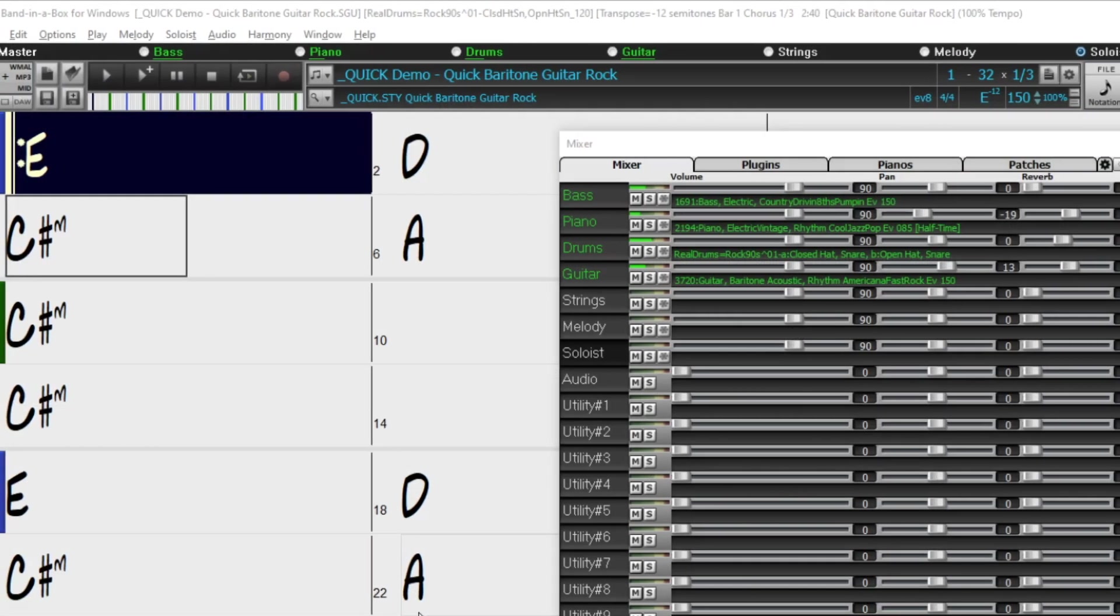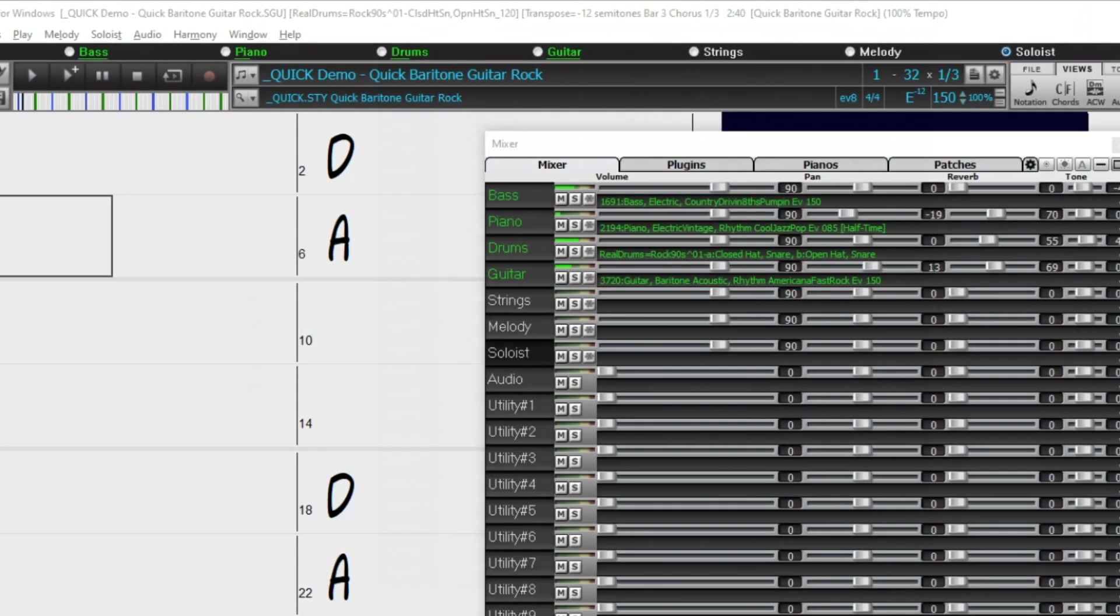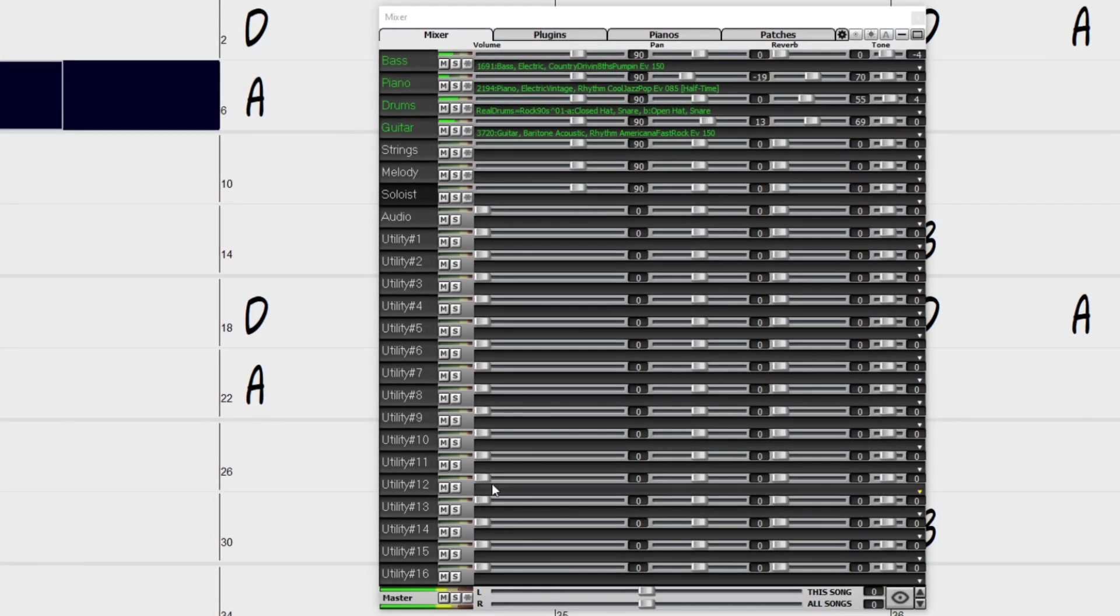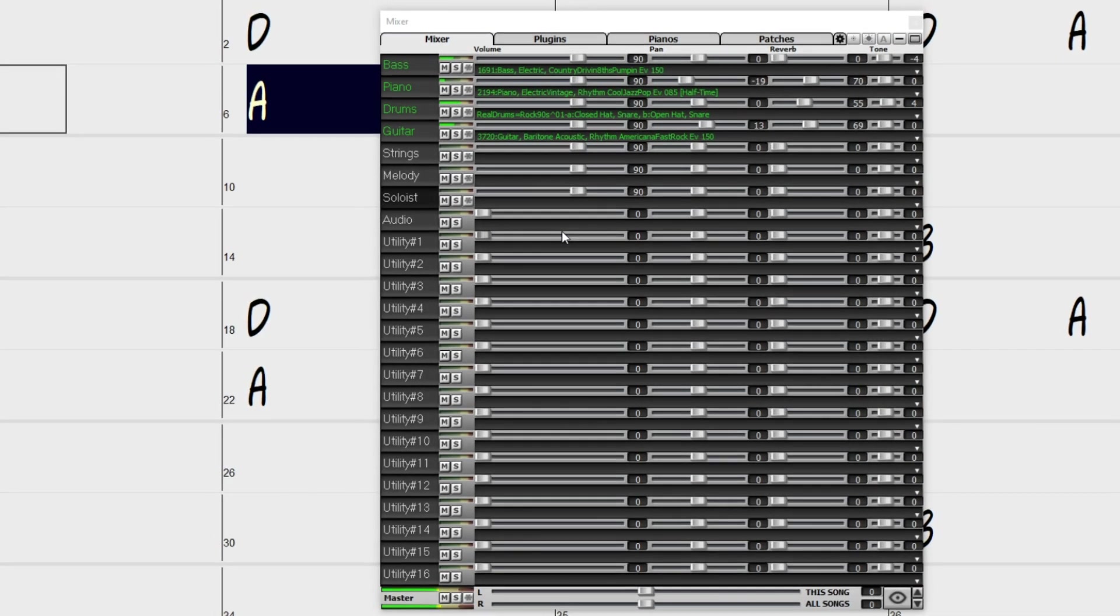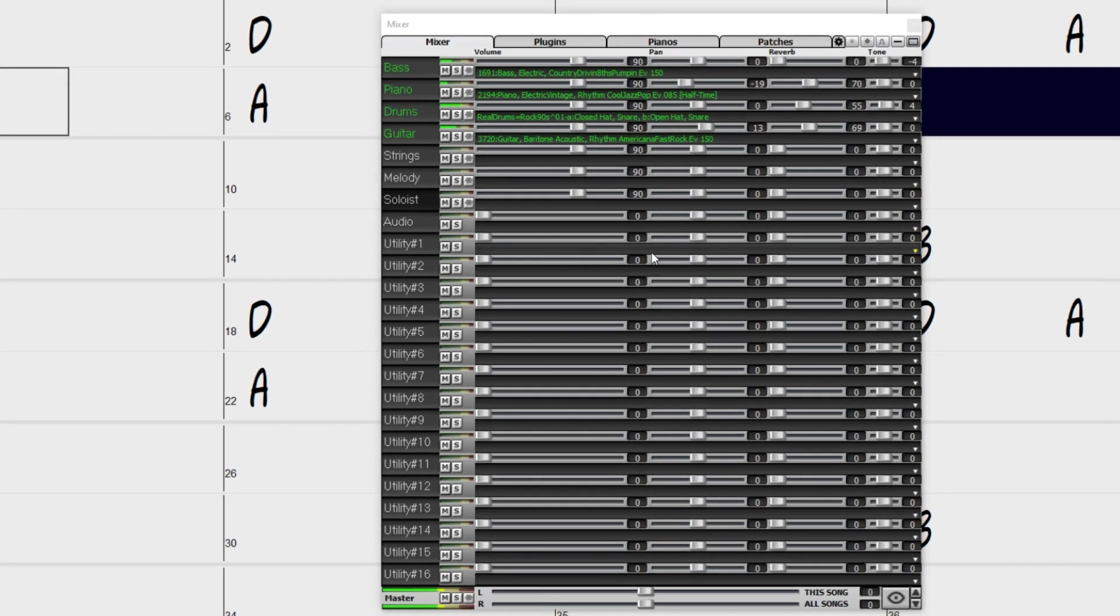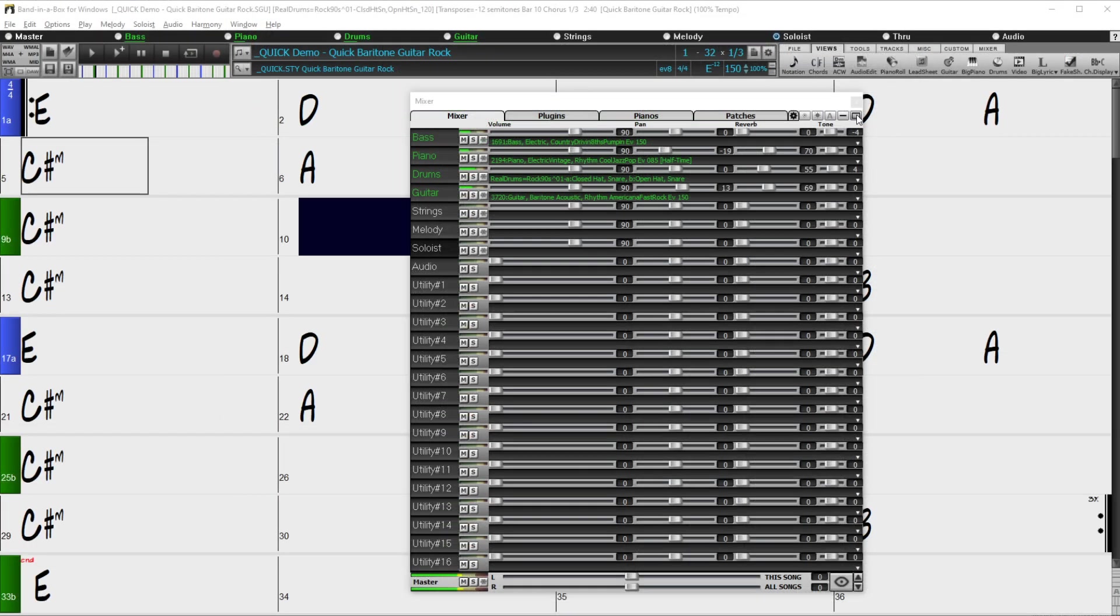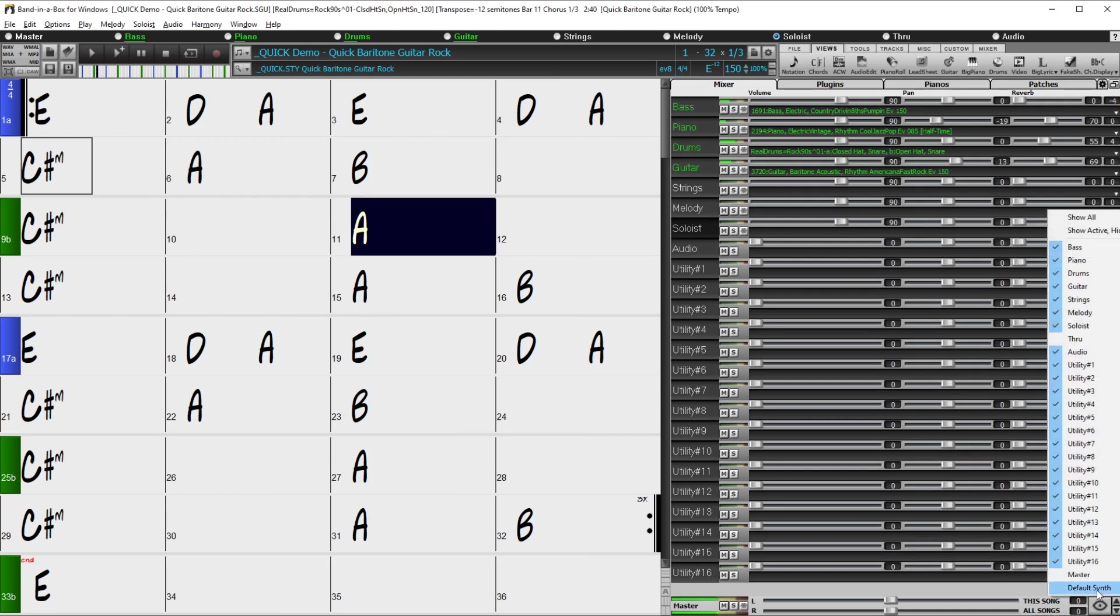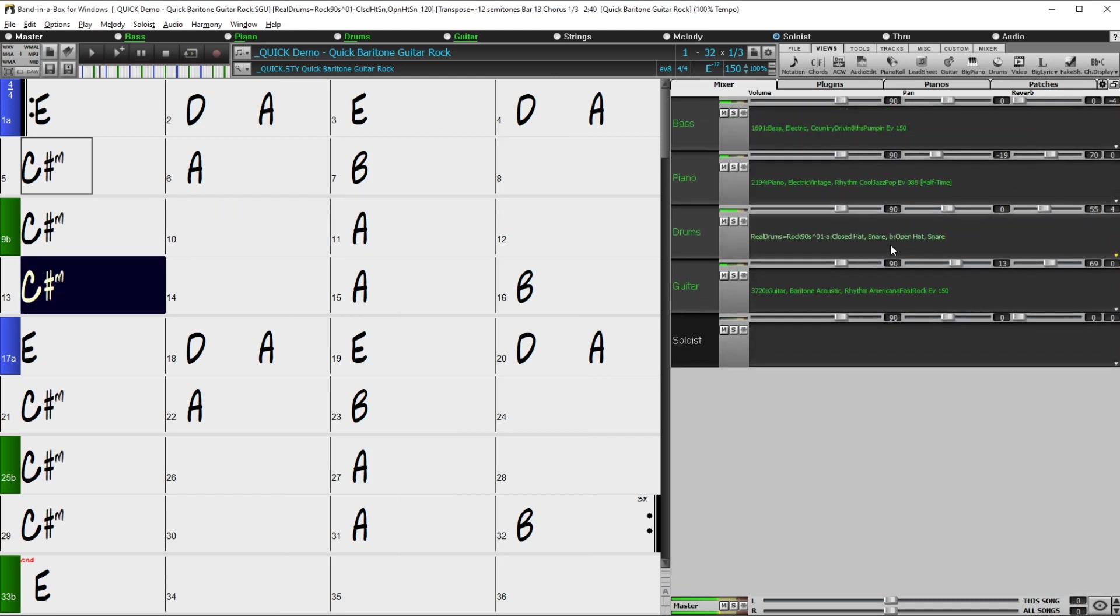There are over 80 new features in Band in a Box 2021. We've added 16 new editable utility tracks which can be used for audio and MIDI. The mixer has been improved with many customizable display options including embedded window and portrait chord sheet mode, track selection to display and more.